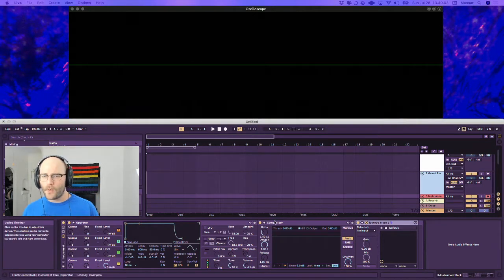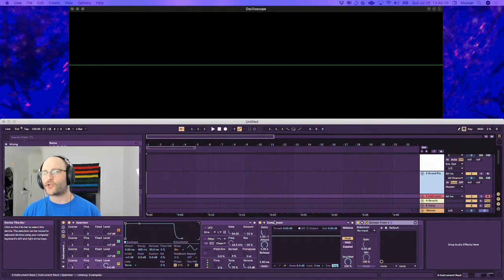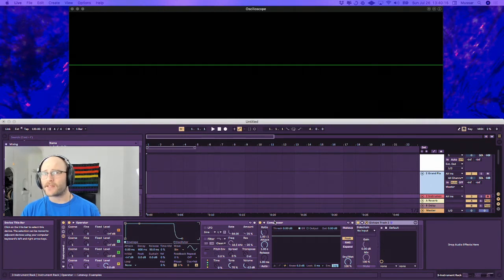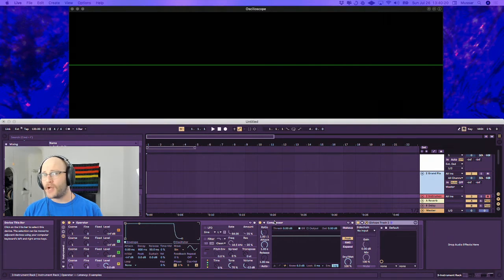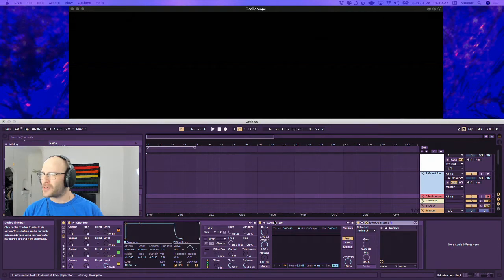The way I think about wave shaping is that you are taking control of the dynamics of a sound at the waveform level. In much the same way, a compressor and a limiter controls the dynamics of a sound on a much larger time scale.